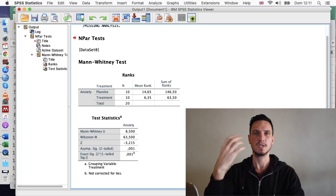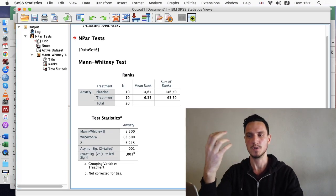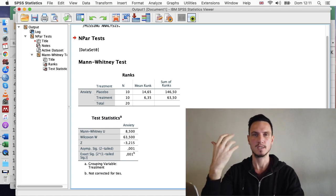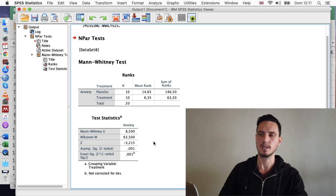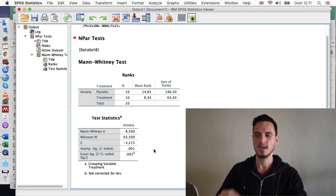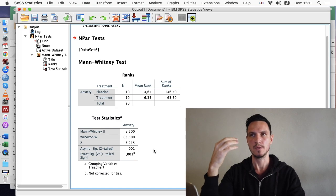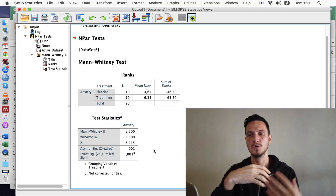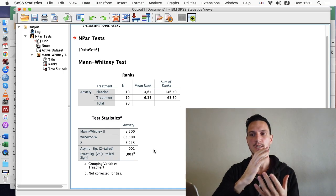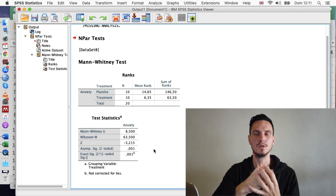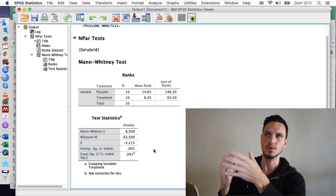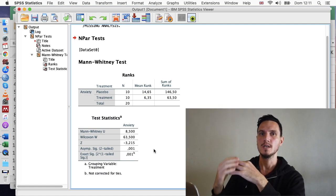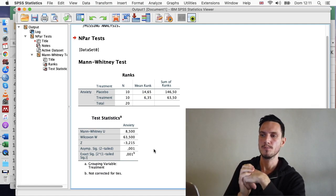So often the most interesting thing in the output in SPSS is the Sig value. So let's take a look at that first. So the Sig value in this case is 0.001. As the threshold for determining whether something is significant is usually 0.05, we can conclude in this case that there was a significant effect of treatment on anxiety scores because 0.001 is lower than 0.05.